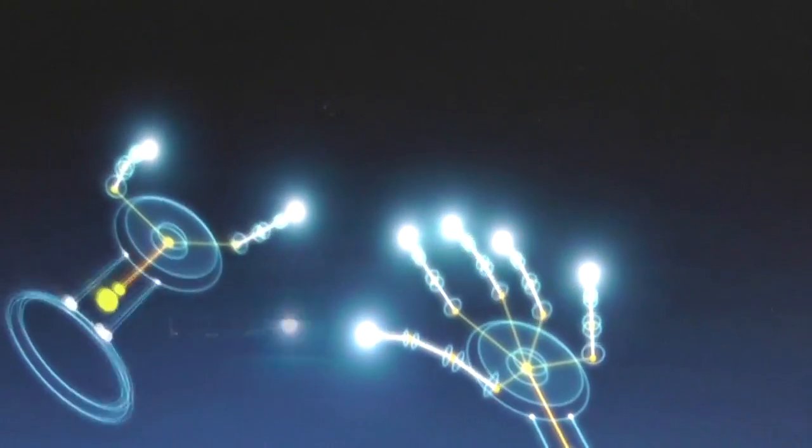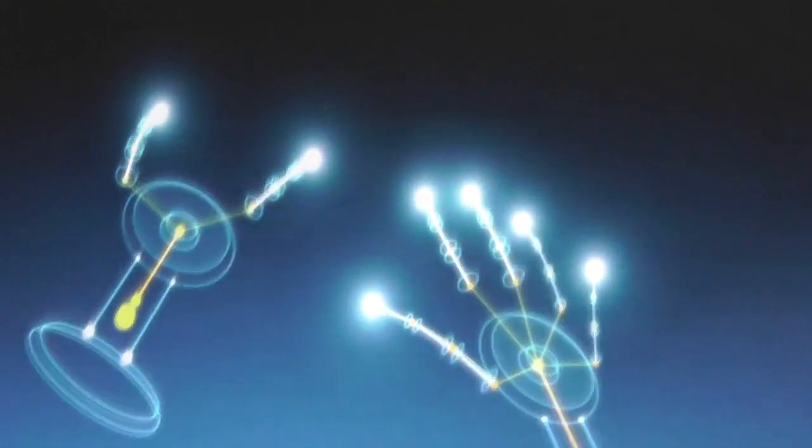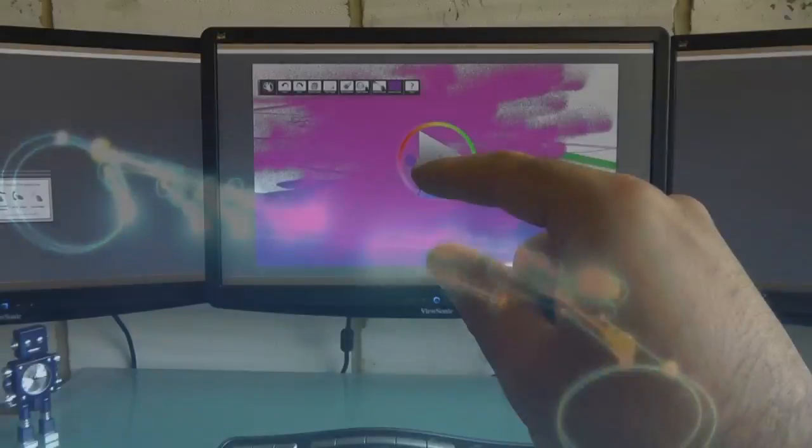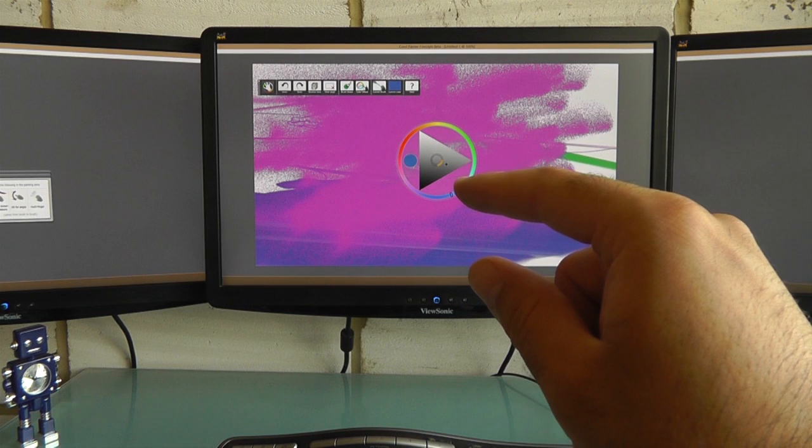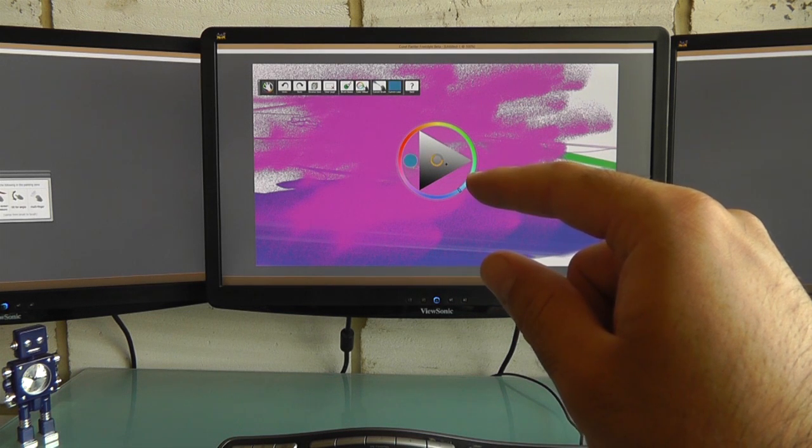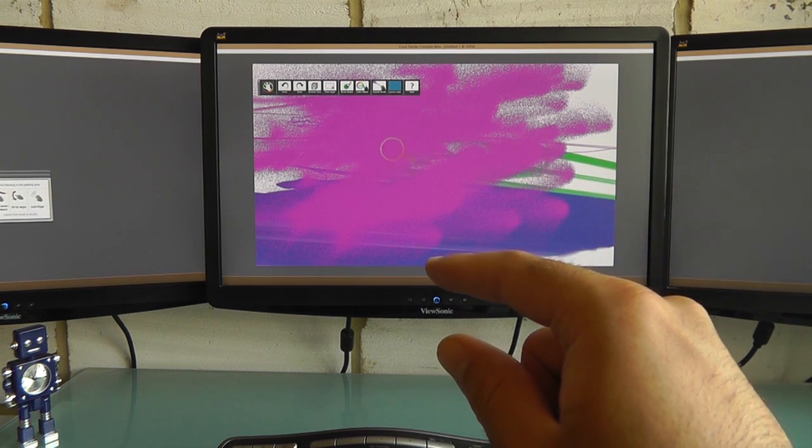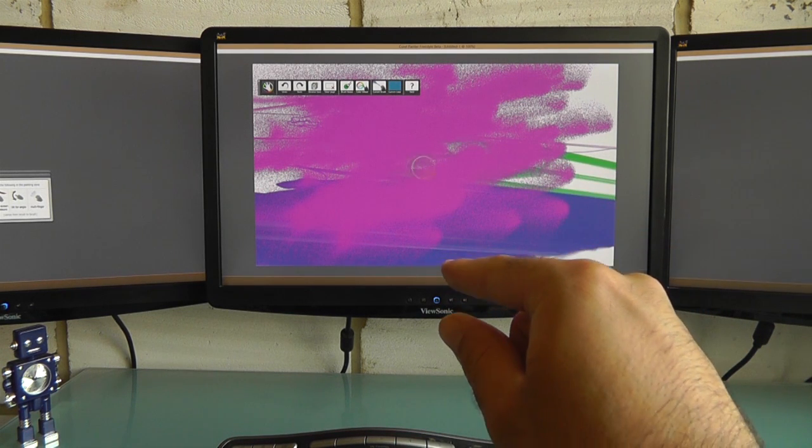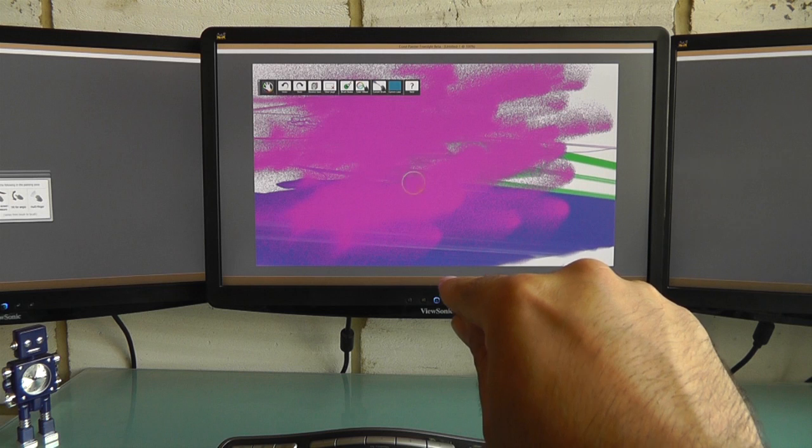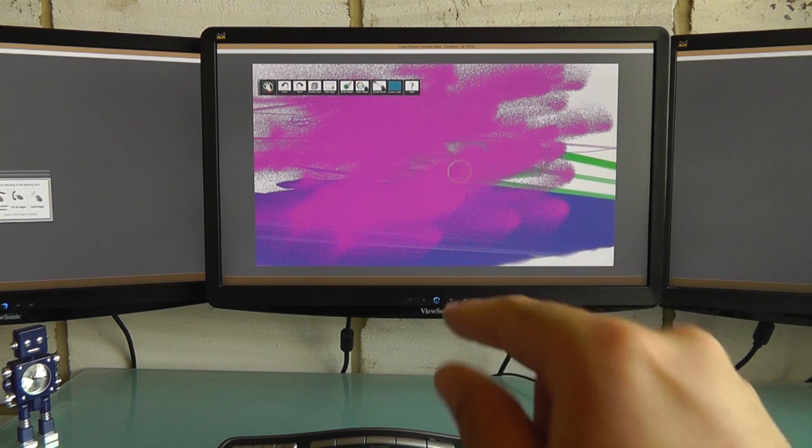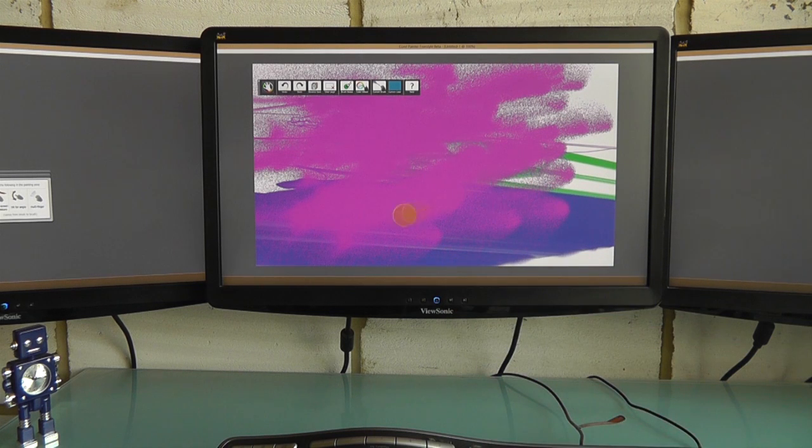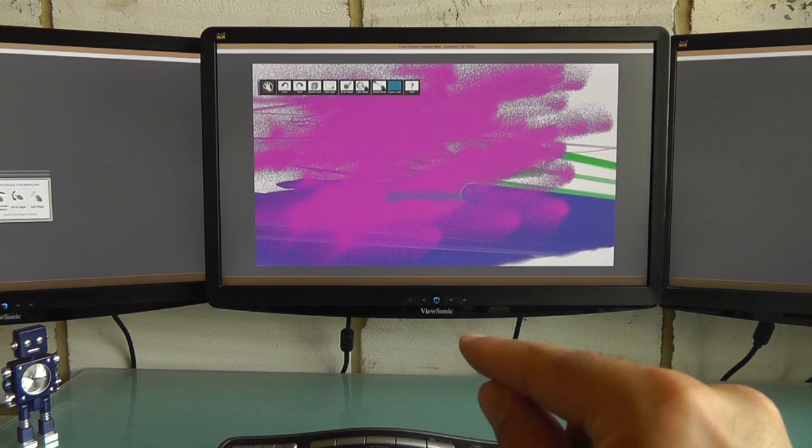Leap Motion works best when you keep it simple and when you learn how to use subtle movements to switch from hovering away from the screen to doing an action by moving your finger closer to the screen.